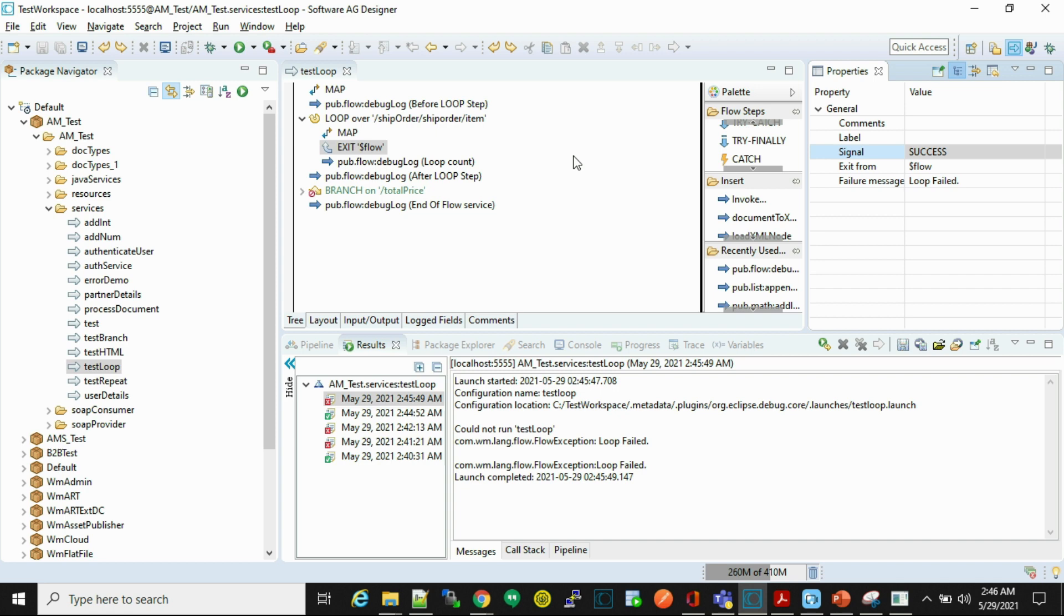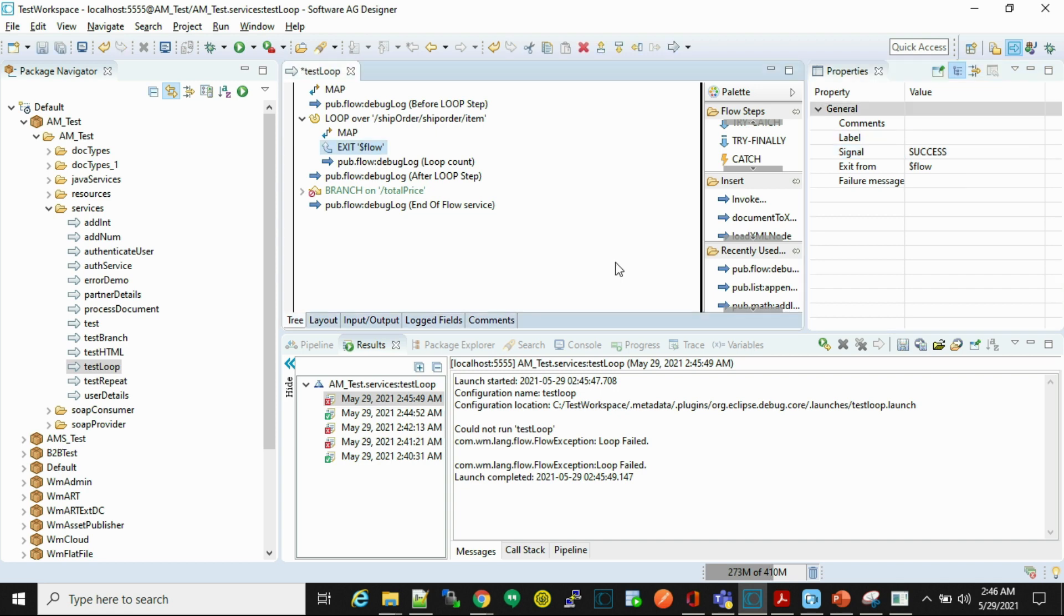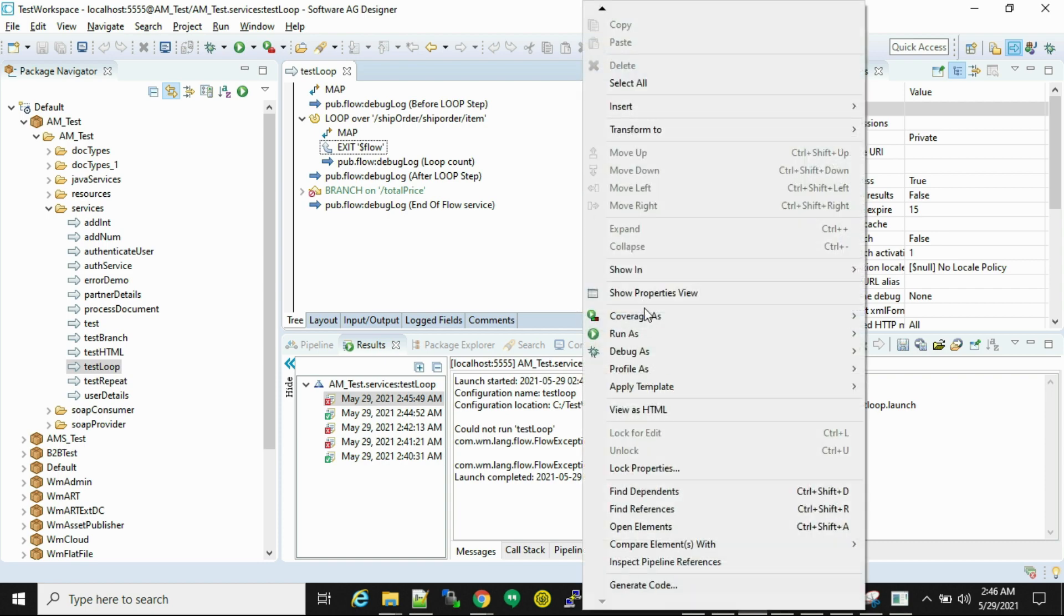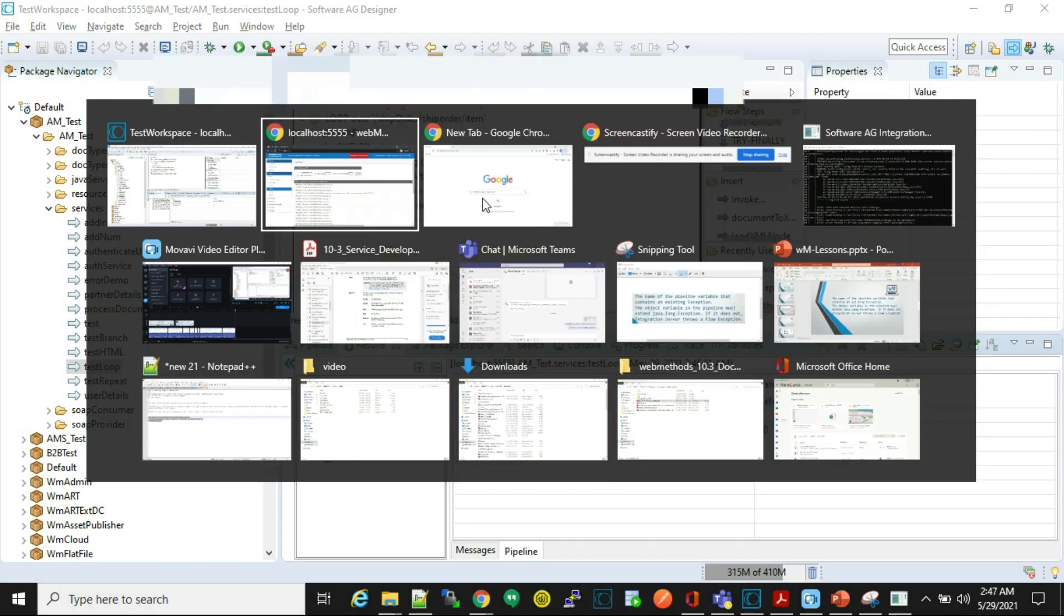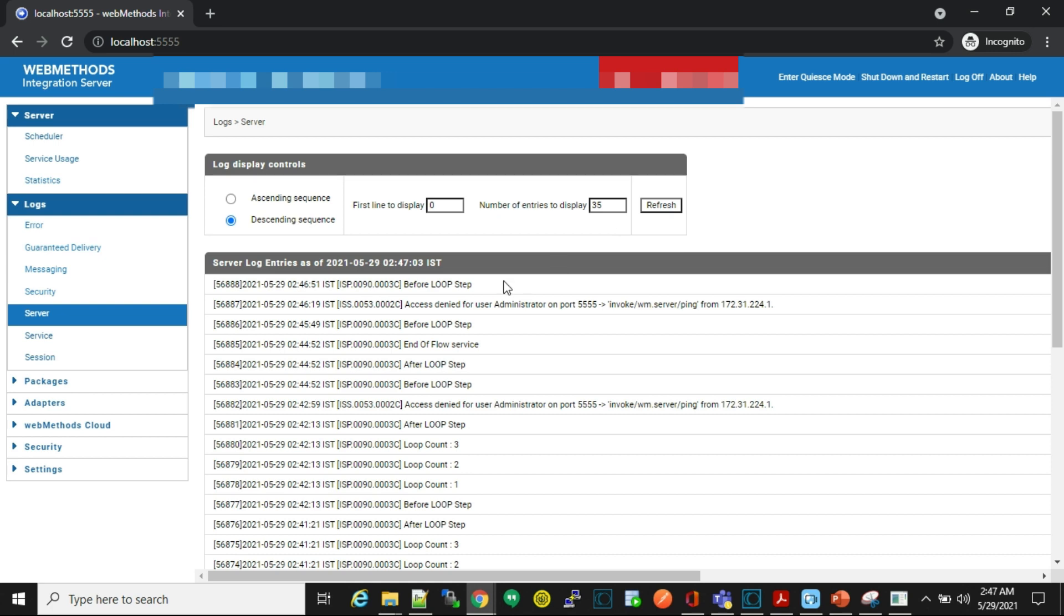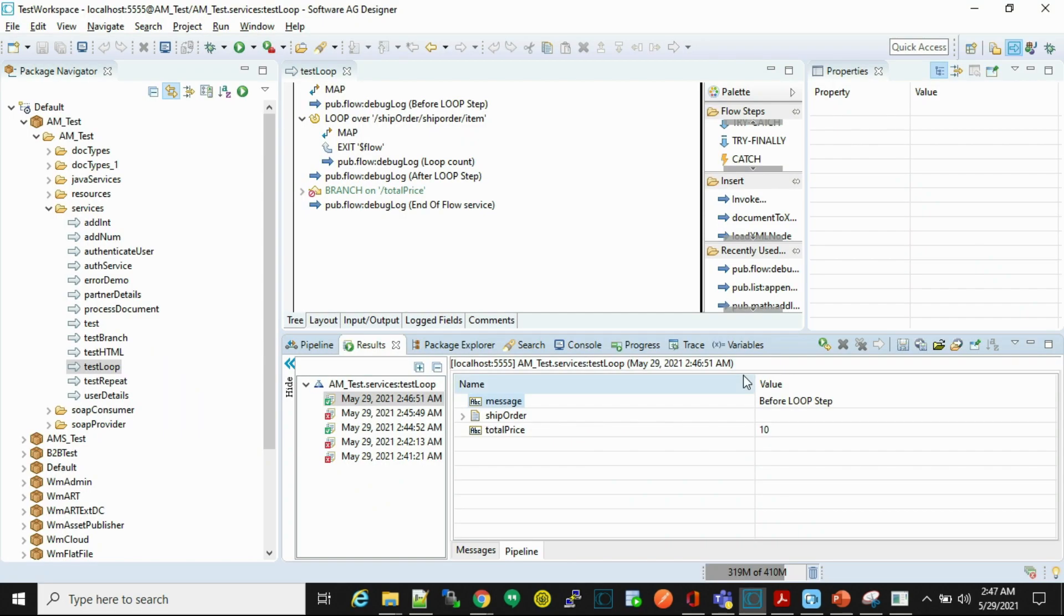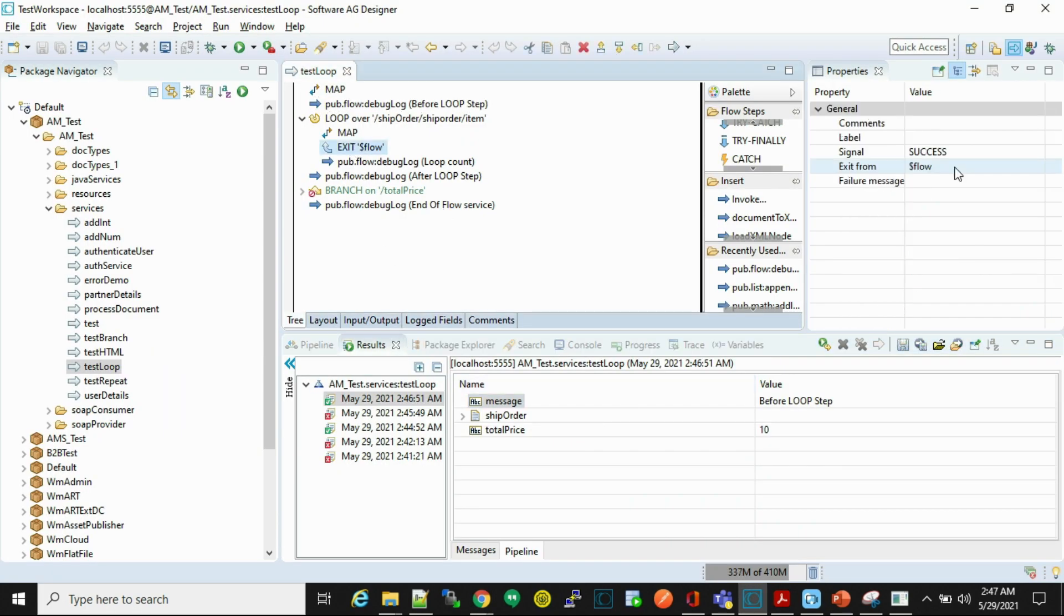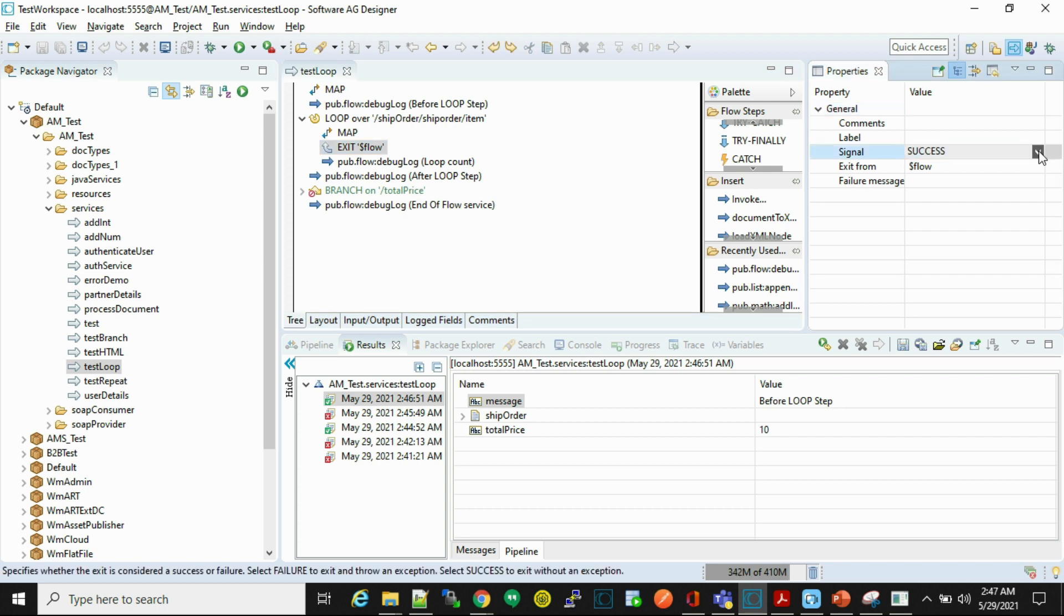Now we'll see exit with flow. In this case code exits from the complete flow service. So now let's test this. We'll go and check in logs. Here we'll see only before step is printed. The same way we can log message for a failure scenario.